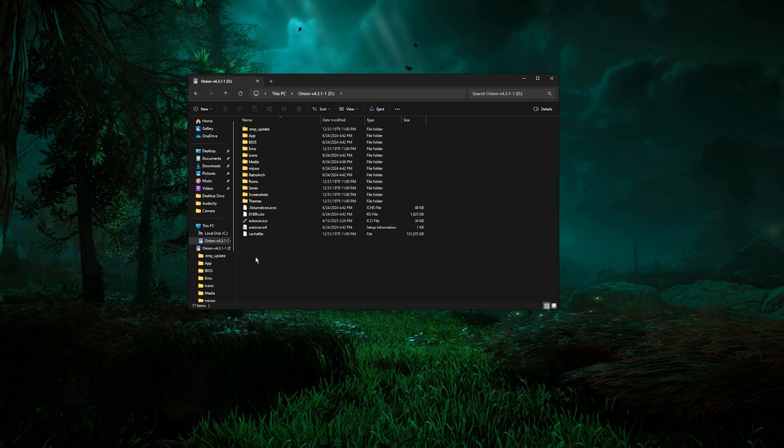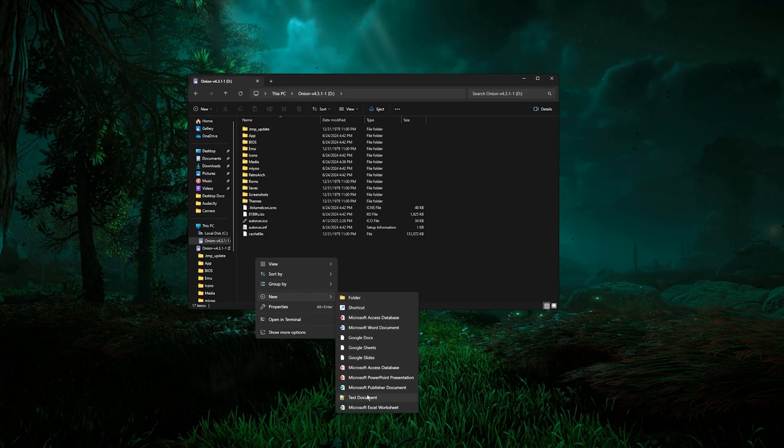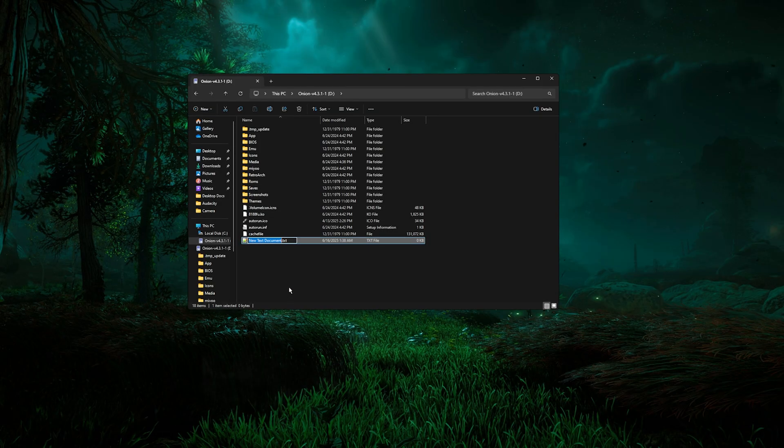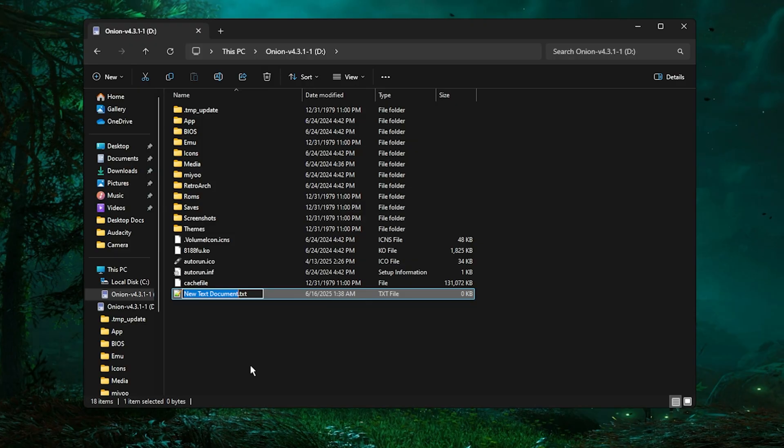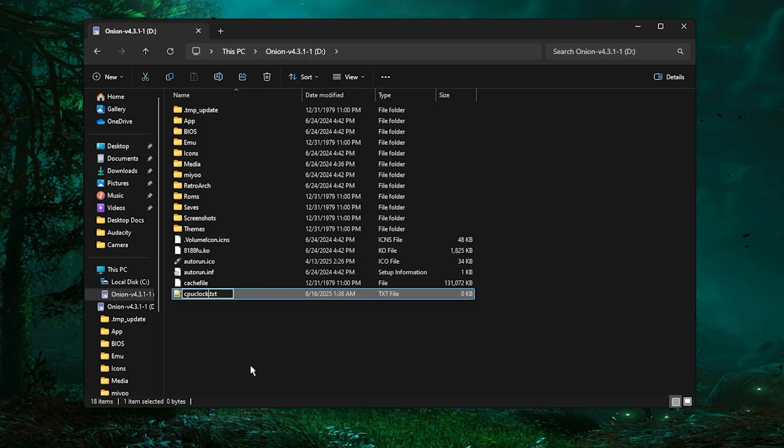Inside of this folder we are going to create a new text document which you are going to name cpuclock.txt.